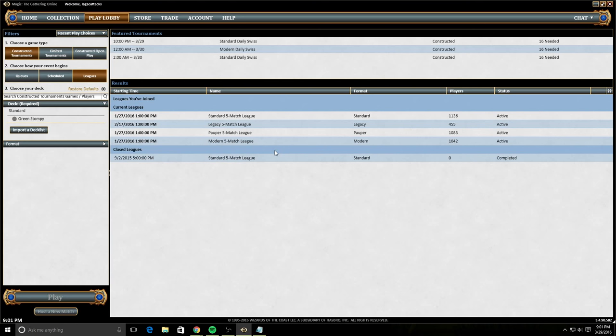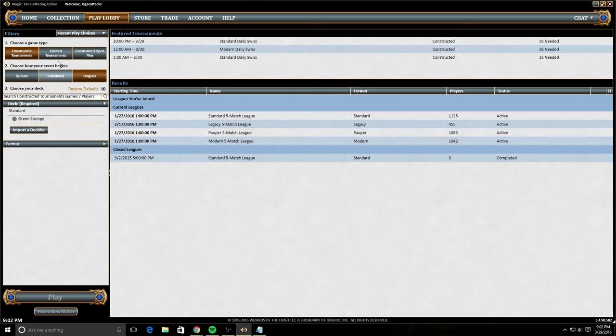So the other queues, you have to play eight rounds or three rounds of Swiss. Whereas for leagues, you can just play a game, you can play a match and just be done and come back to it whenever you want. Leagues is actually my favorite way to play Magic Online. So highly recommend it if you haven't checked it out.